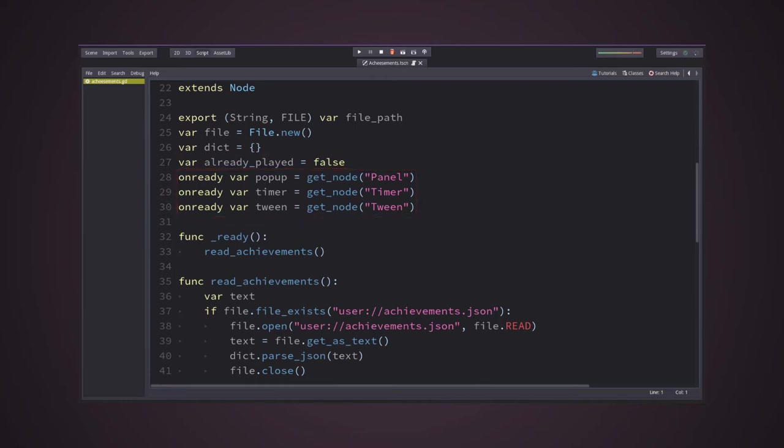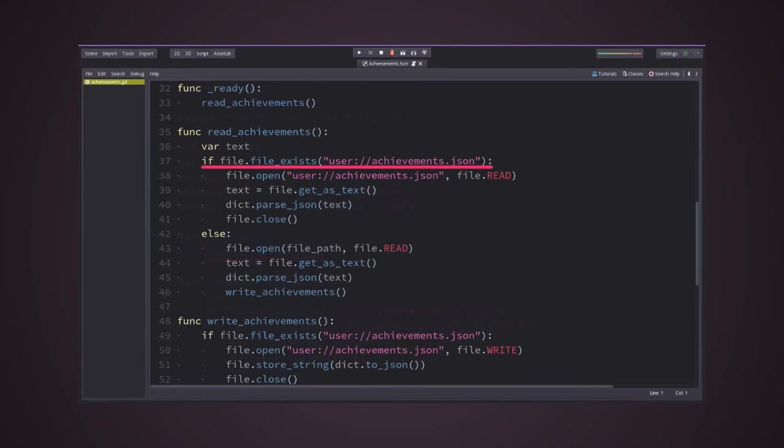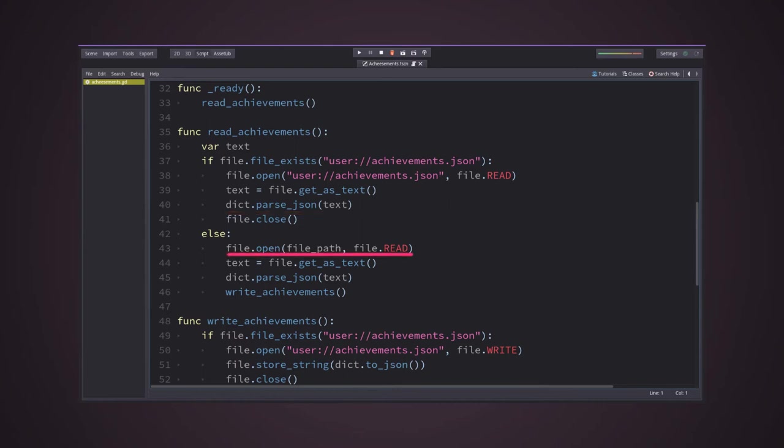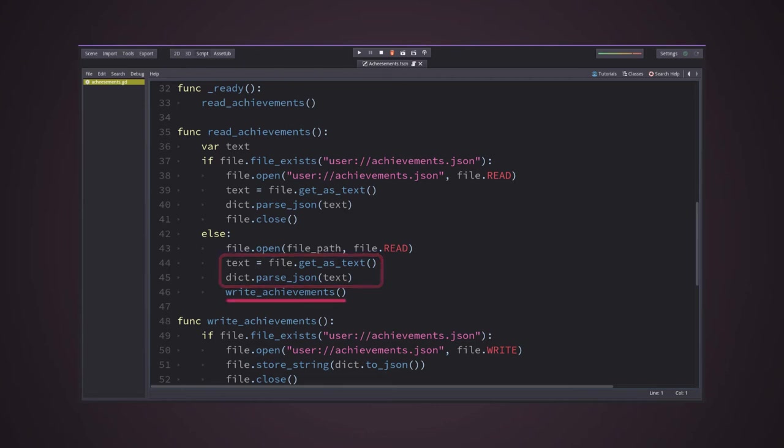To read the data file, we need to do six steps. Check if the file exists in the user's disk. If it does, we'll open it and parse it to a variable as a text. After that, parse this variable as a JSON file to the dictionary we've created. And if the file doesn't exist, we'll need to load the template data file, parse it as a text and parse the text as a JSON to the dictionary, and write the file to the player's disk.